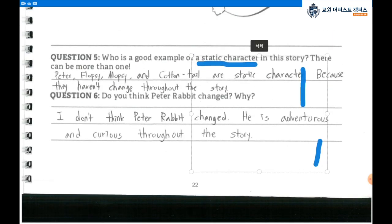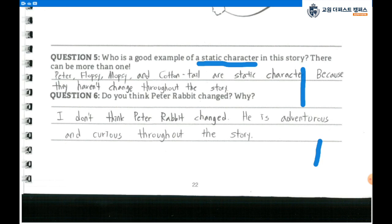Question number 6: Do you think Peter Rabbit changes? Why? I don't think Peter Rabbit changes. He is adventurous and curious throughout the story. He doesn't change at all.